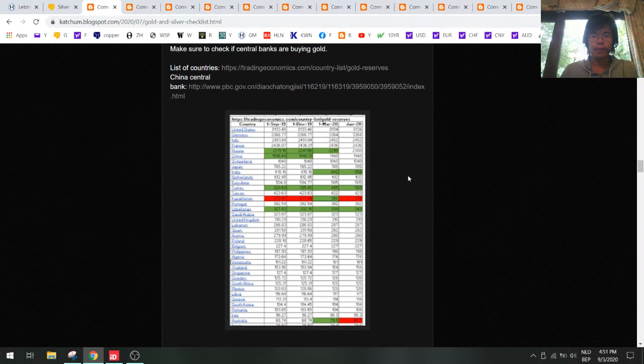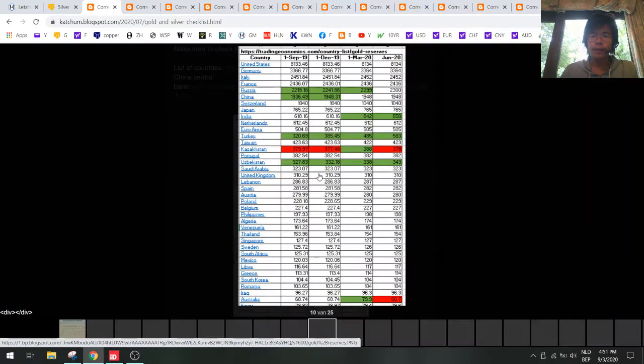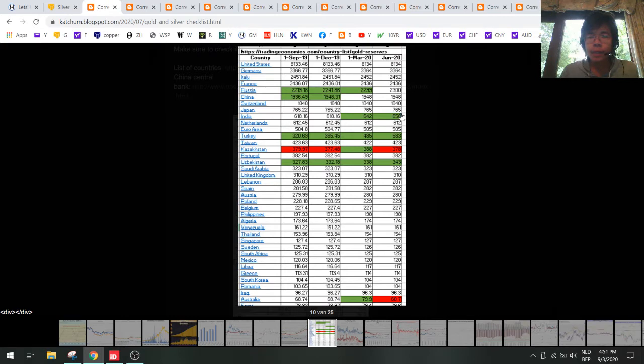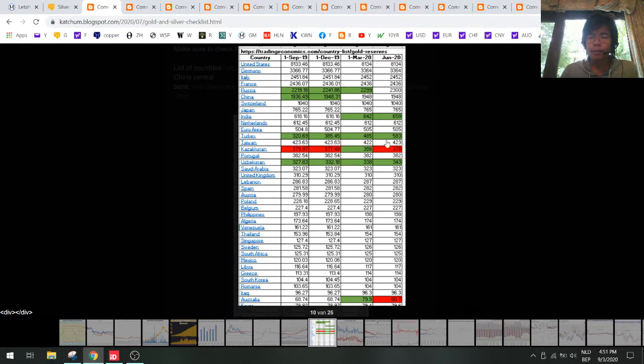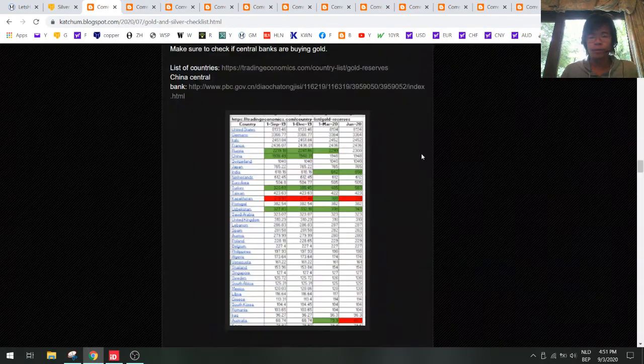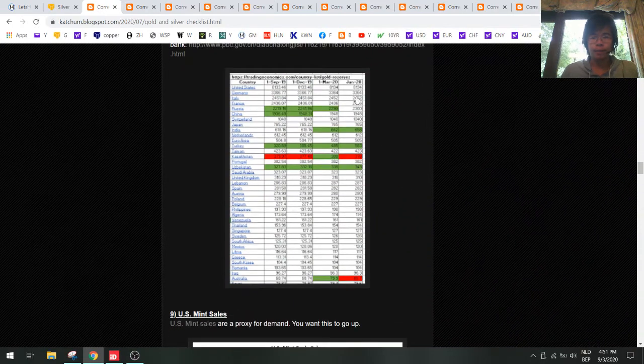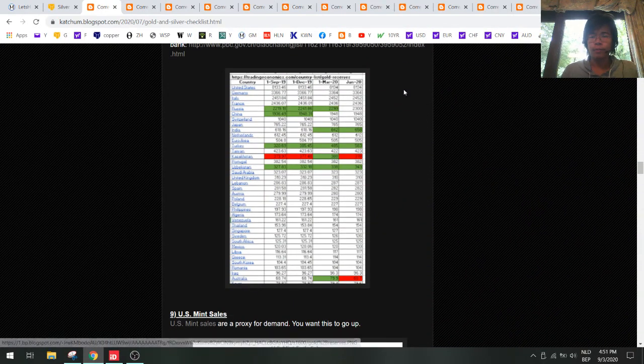Let's take a look at central bank gold demand. We had the new numbers here for June and we see that India has been buying, Turkey has bought a lot of gold, almost 100 tons. When you look at the total picture, central banks have been buying gold opposed to the previous quarter.